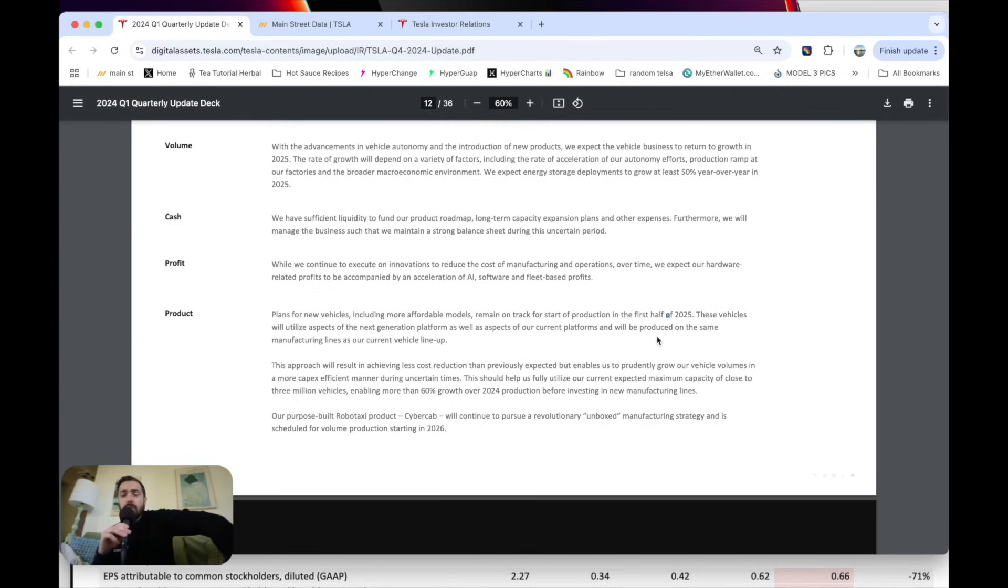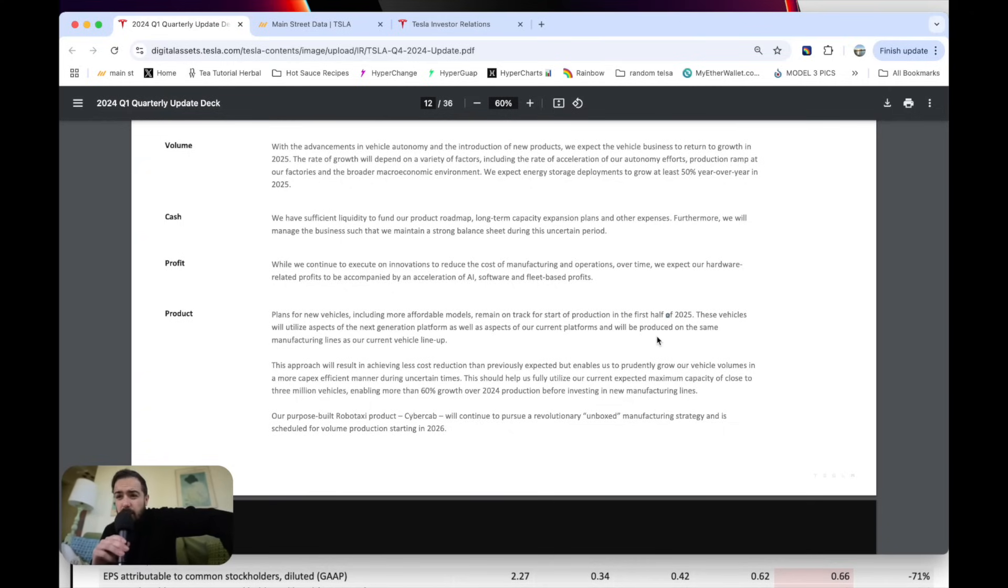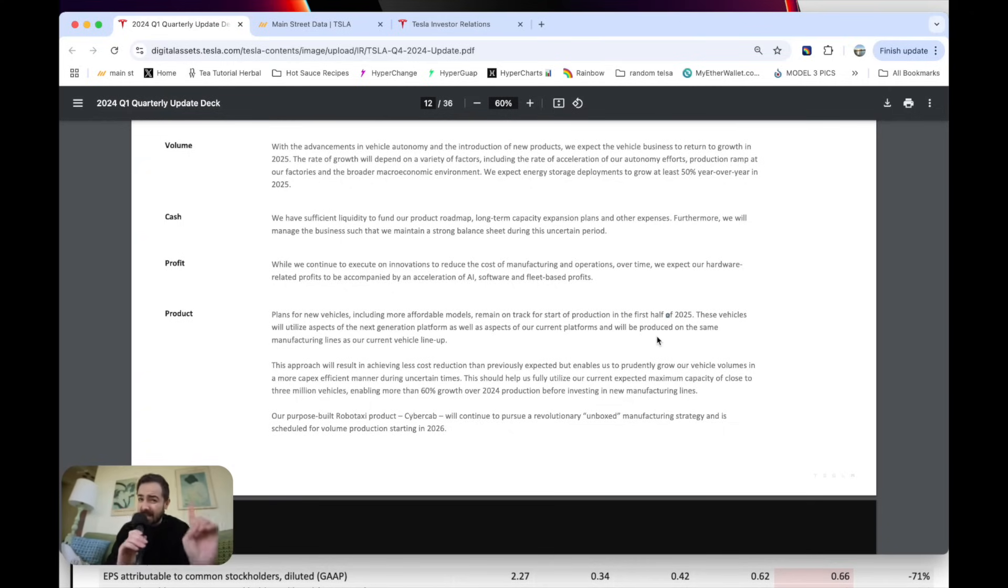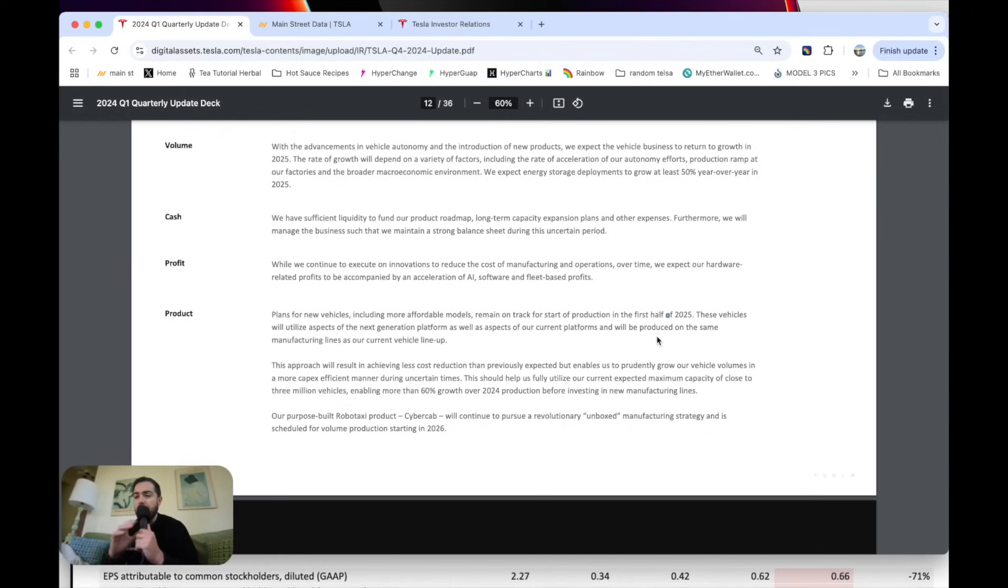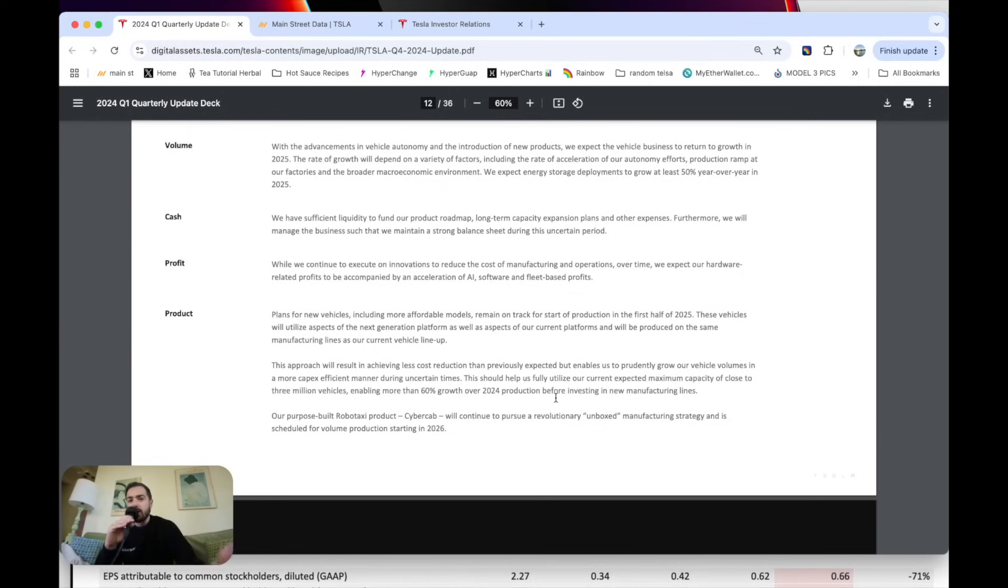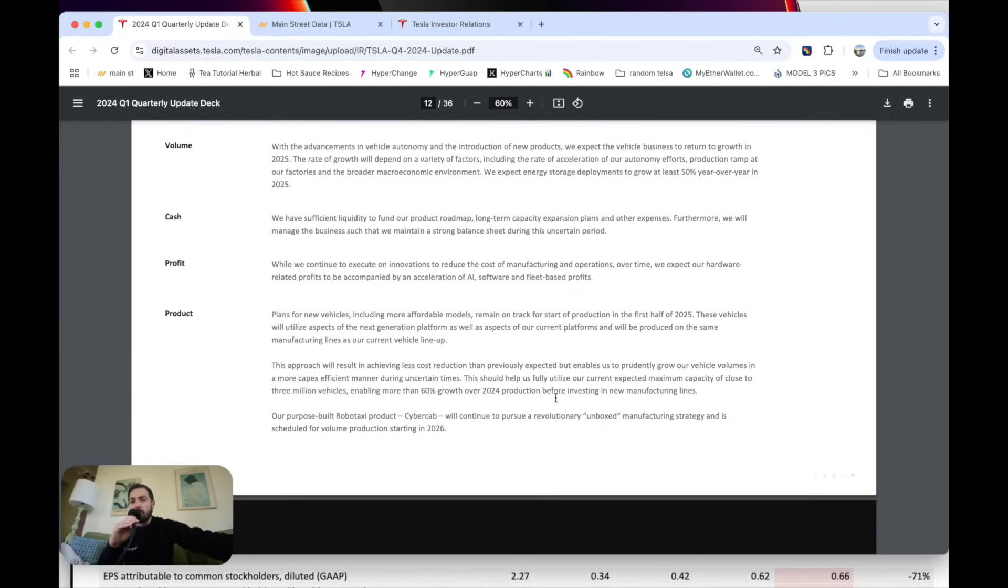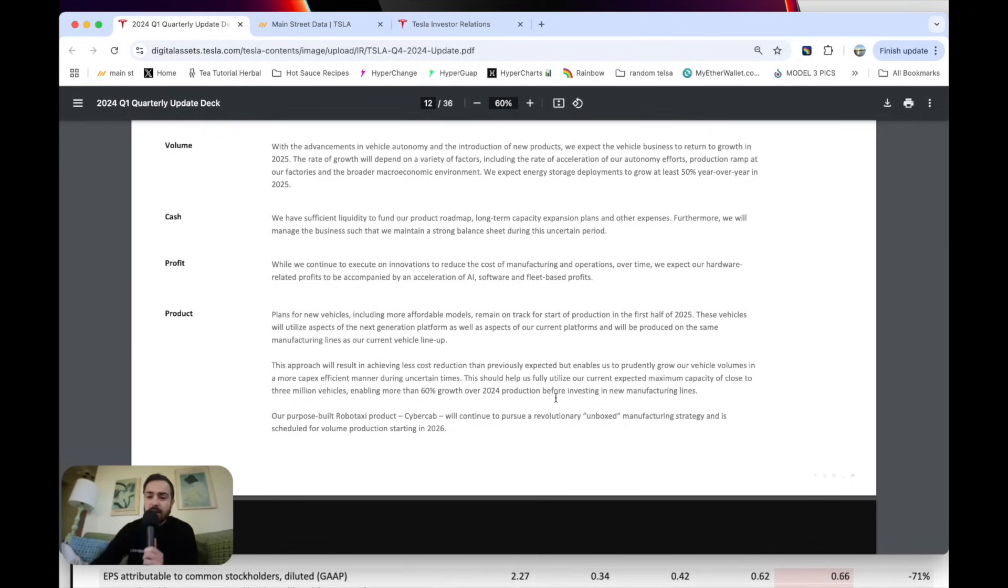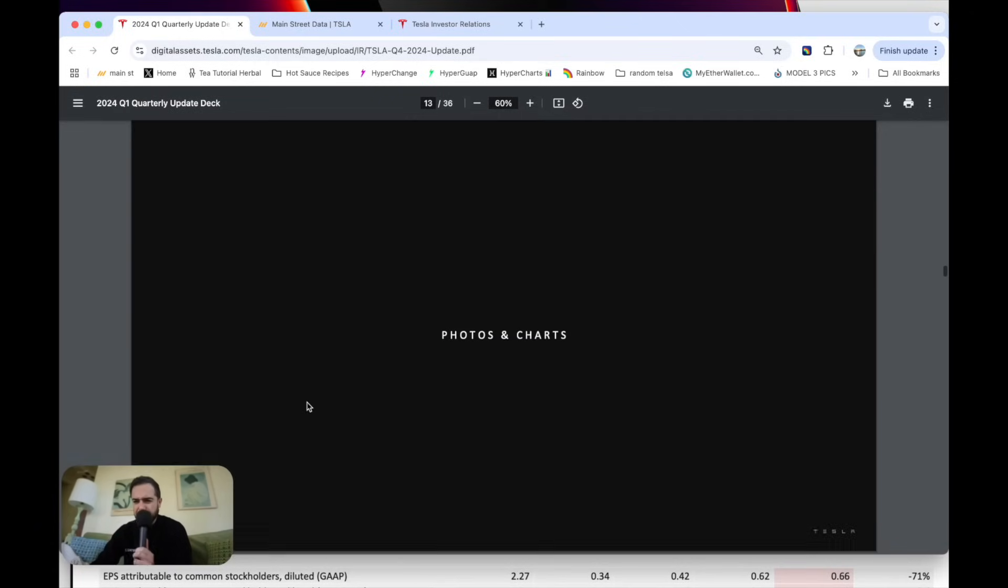They're basically saying we don't need to adjust our manufacturing to start building these new cheaper cars, which we're still very curious about. Maybe it's the Model Q. And they're basically saying they have up to 3 million of capacity on these production lines, enabling 60% growth from 2024 before investing in new production lines. So right now, Tesla's saying we only built 1.8 million cars, but we've got production lines for 3 million. We can use those same production lines to build these new cheaper cars that are coming out. That's going to drive growth. Then you got CyberCab coming here.